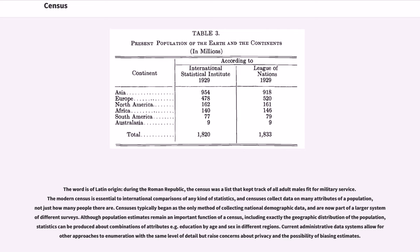Censuses typically began as the only method of collecting national demographic data, and are now part of a larger system of different surveys. Although population estimates remain an important function of a census,